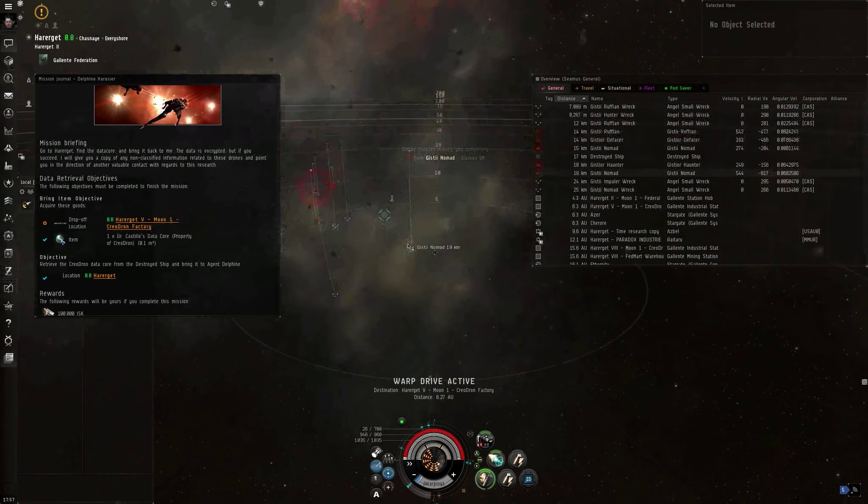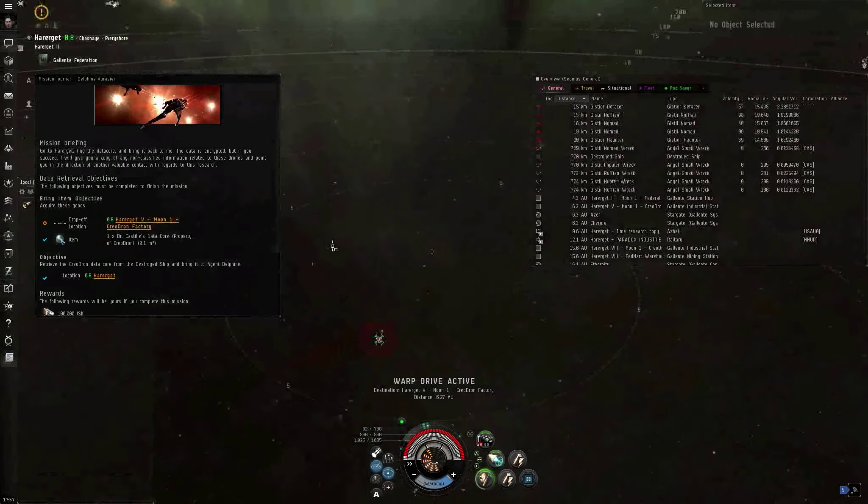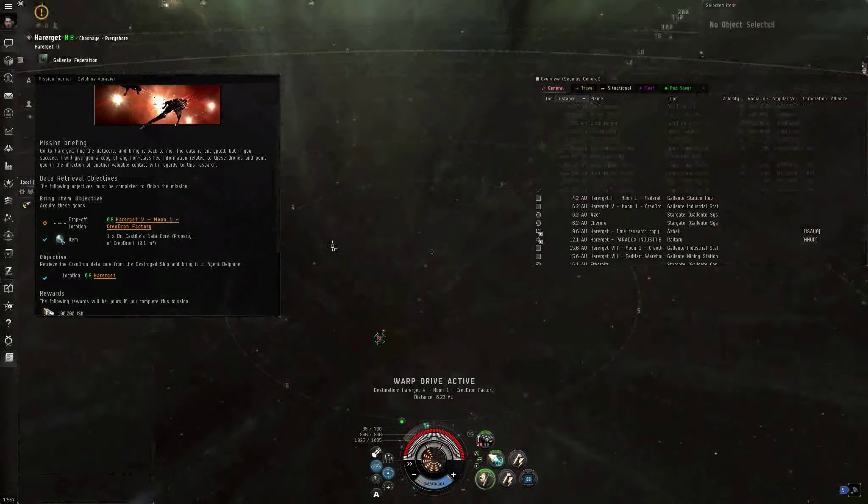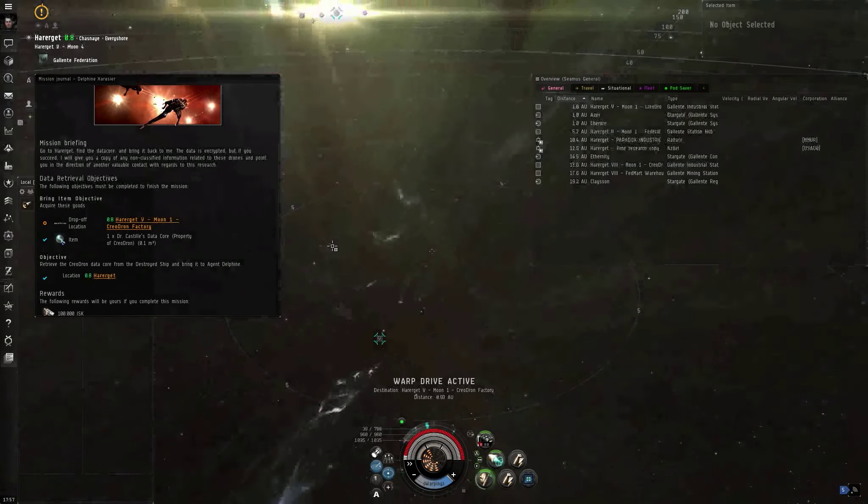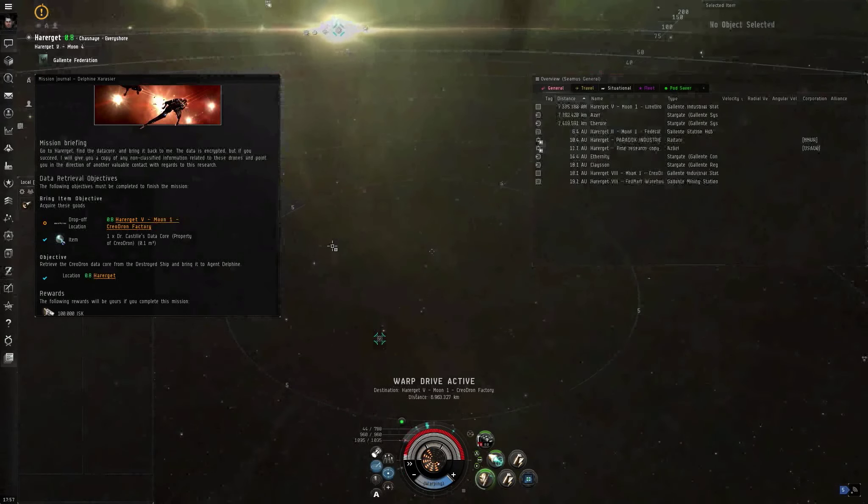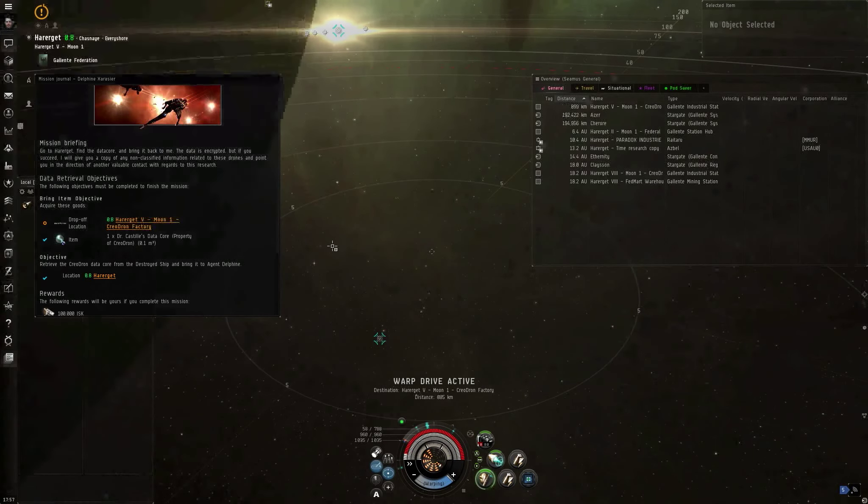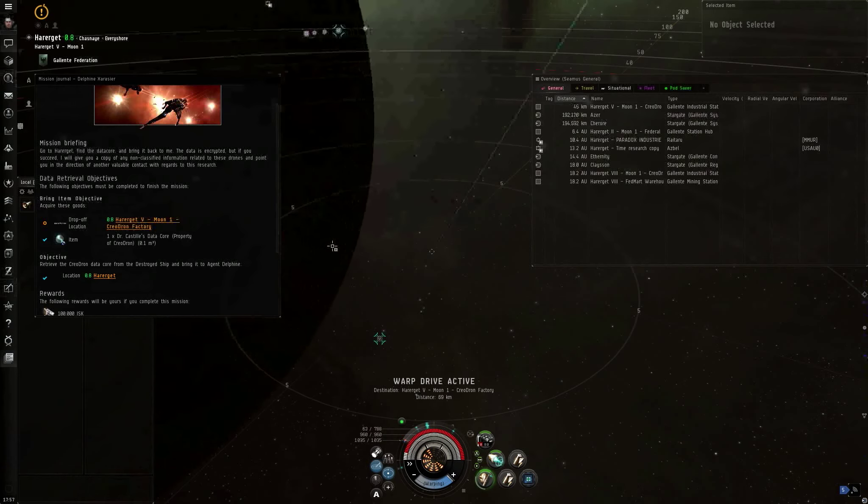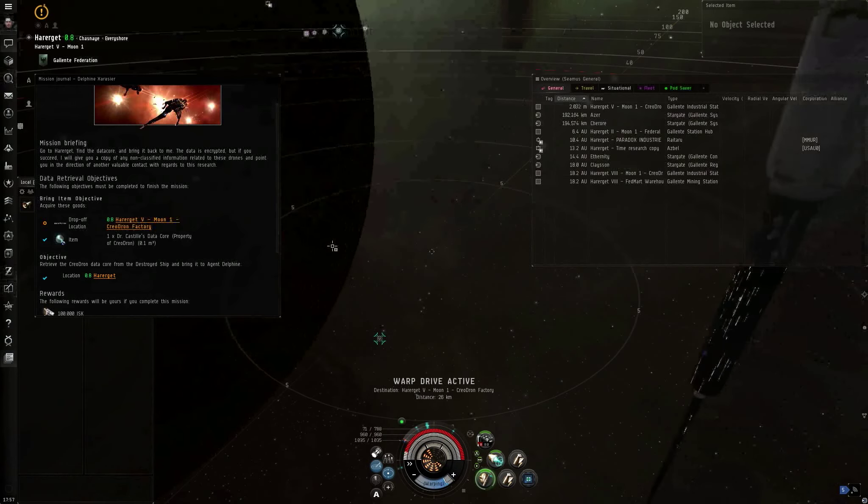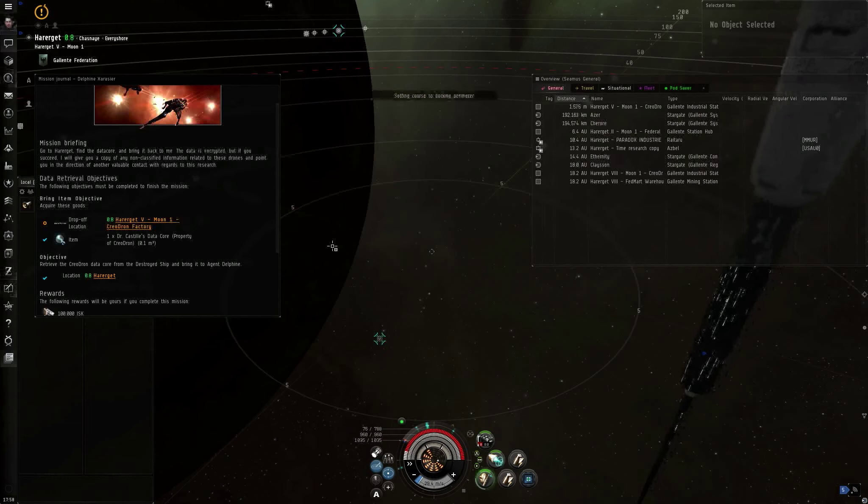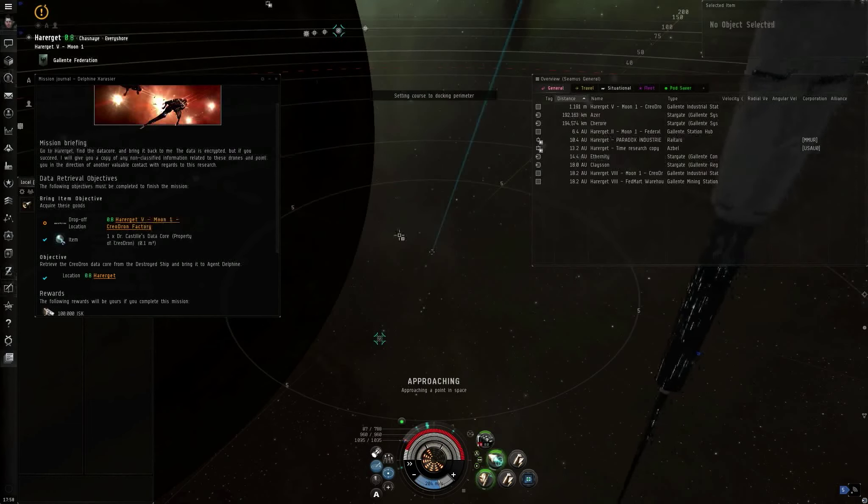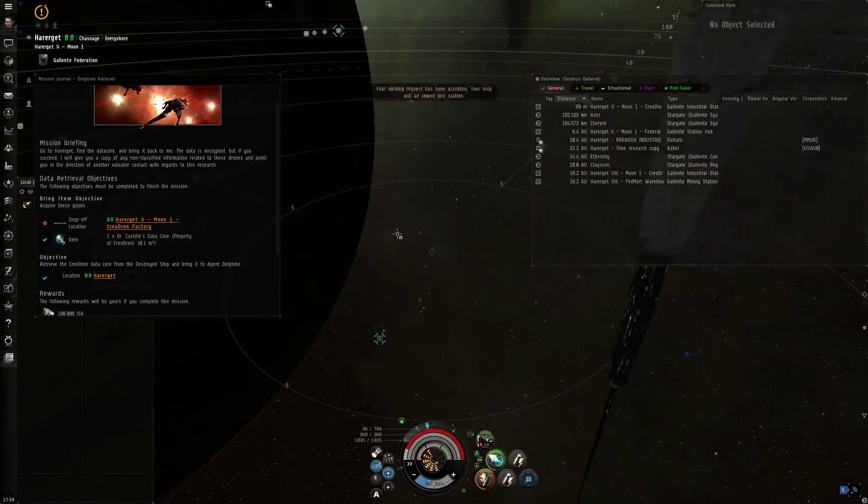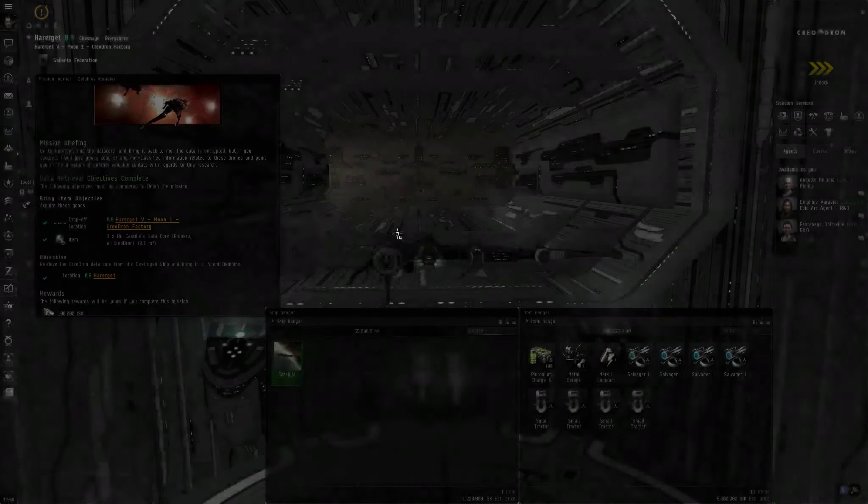I'm only going to pulse the micro-warp drive once just so I open up a little more distance. But trying to align is slower while you have a prop module running. Just keep that in mind. Because while you have a micro-warp drive or afterburner turned on, it reduces your agility. And that means it takes you more time to change your velocity from 0 to 75%. Docking permission requested. Docking request accepted.